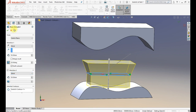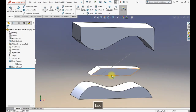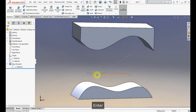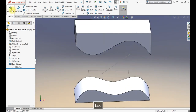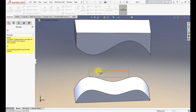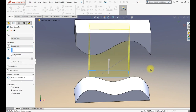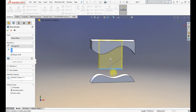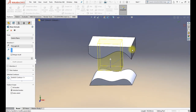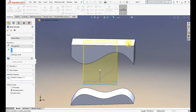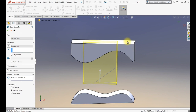Now we will look at the end condition options in detail. There is Through All — this means it goes to the complete extreme end where the solid ends. If the surface is at a certain height, it will go all the way to the end. Through All applies to all bodies you have on the screen.